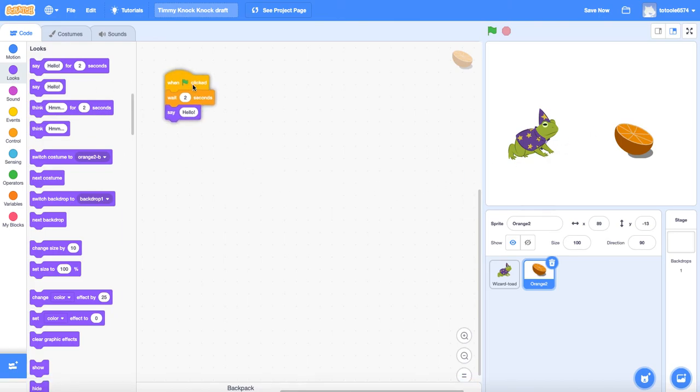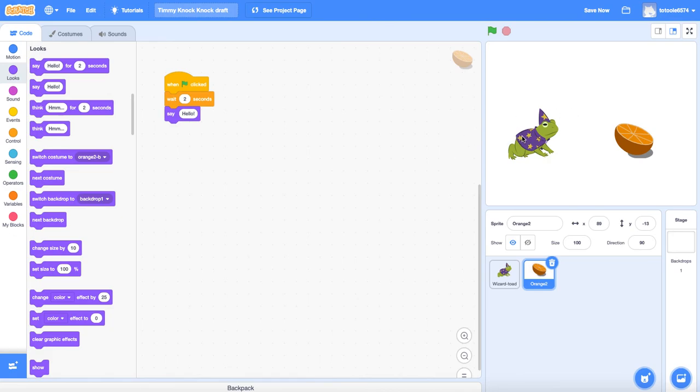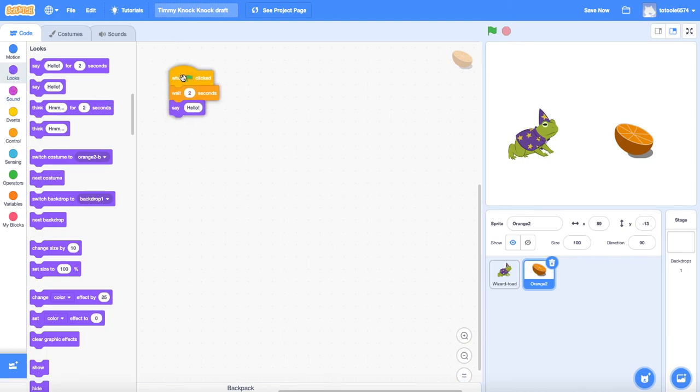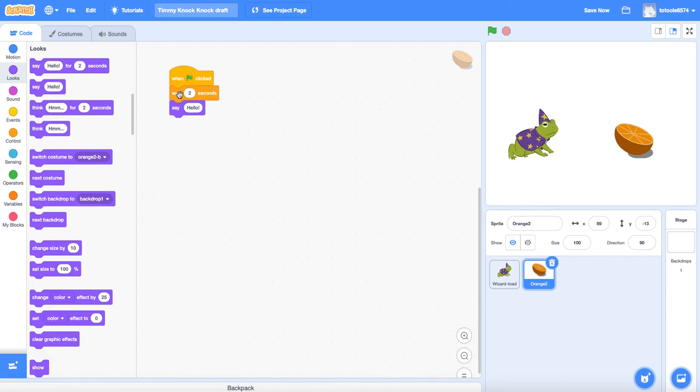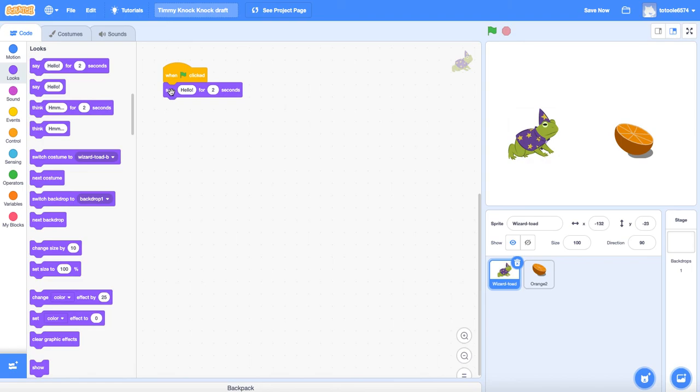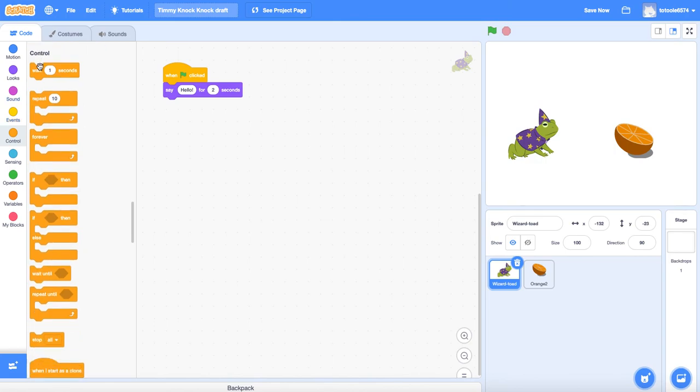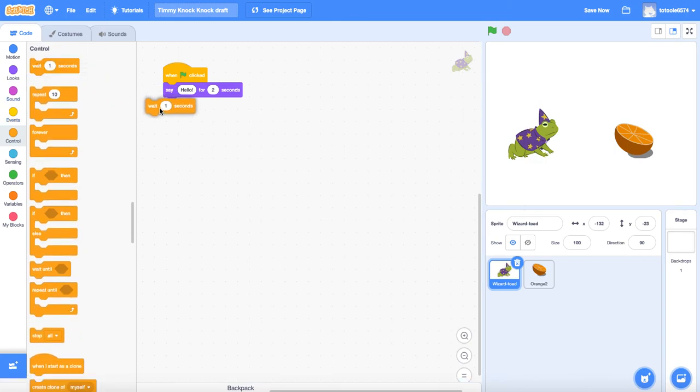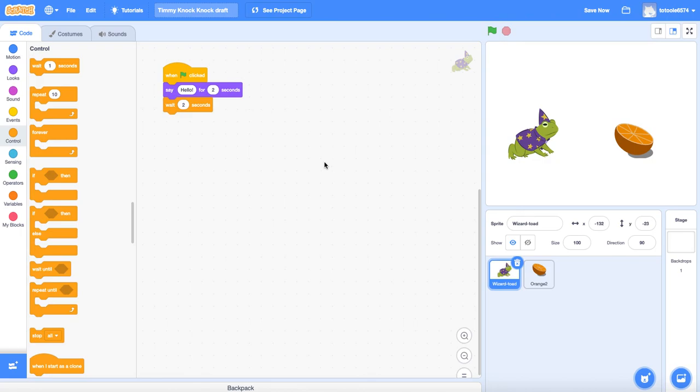So that's going to be my pattern. We're going to switch back and forth. One's going to say something for two seconds while the other one waits and then the other one's going to say something for two seconds while the other one waits. It's going to flip back and forth. So orange is always going to wait first and then speak and frog is going to do the opposite. Frog's going to speak first and then wait. So let me grab a two second block and that's all we're going to do for this first part of this assignment.